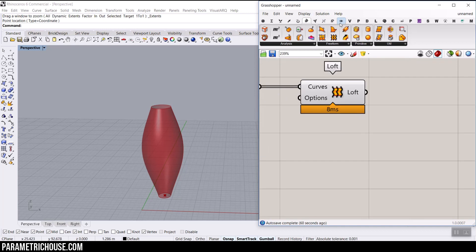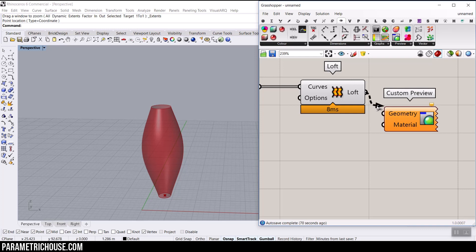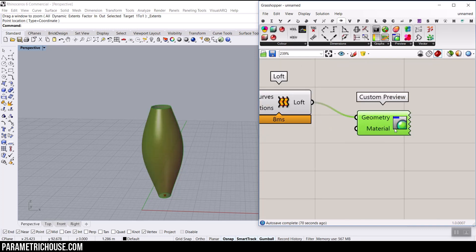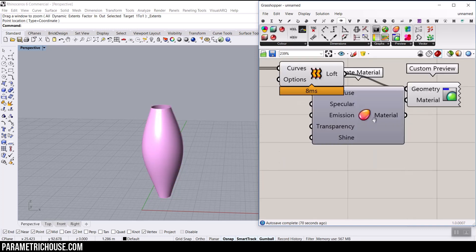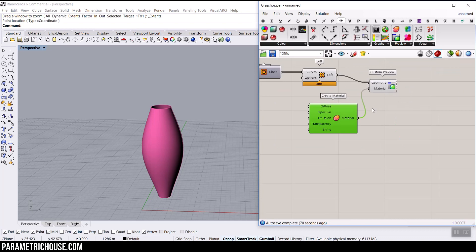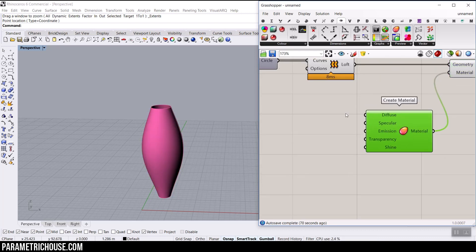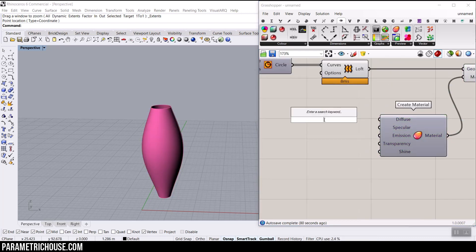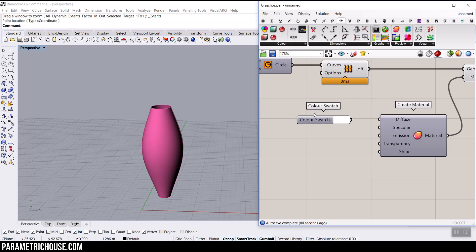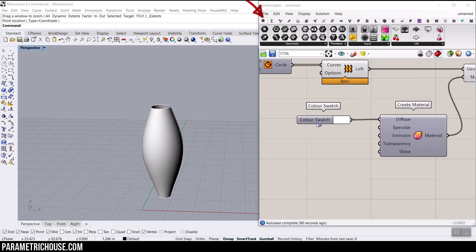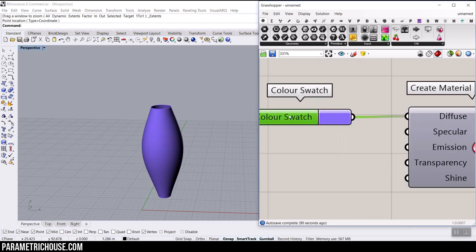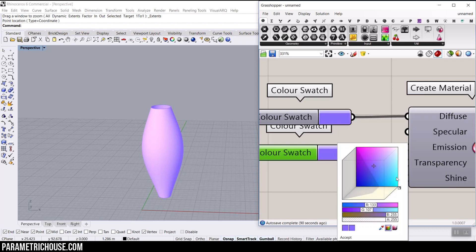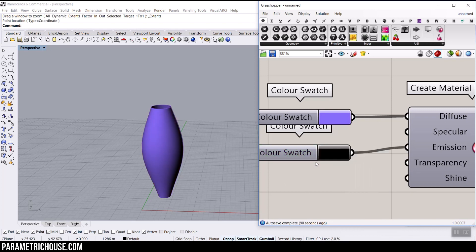Just to see that better, I usually use the display custom preview and we can connect a material to give it a little bit of a shade. I usually use a color swatch. You can find it from the Params menu here in the input section. And let's just change the color.